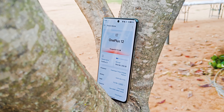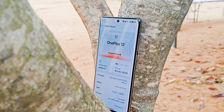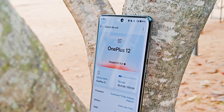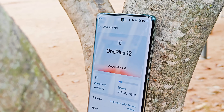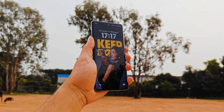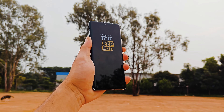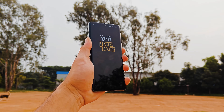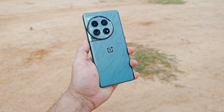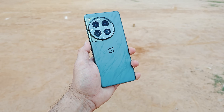Hello guys, welcome back to yet another video. We all are aware that OnePlus have started rolling out OxygenOS 15 for OnePlus 12 and OnePlus 12R. Yesterday we did a video about OnePlus 12R but that device had some missing features which includes some AI and other features. In this video we'll be talking about OxygenOS 15 and the new AI features what OnePlus have introduced on OnePlus 12.